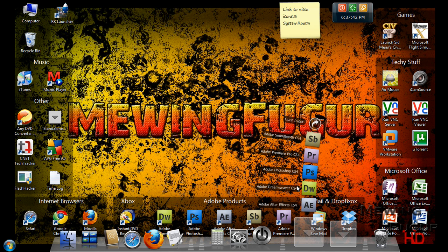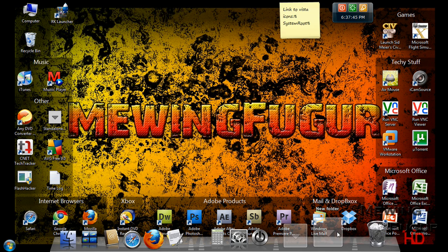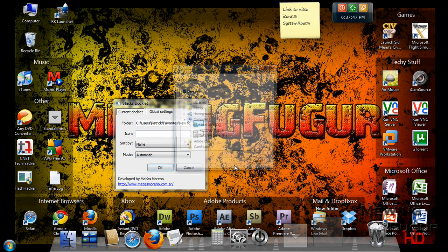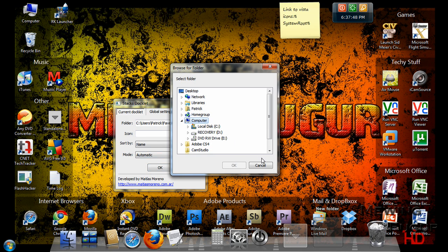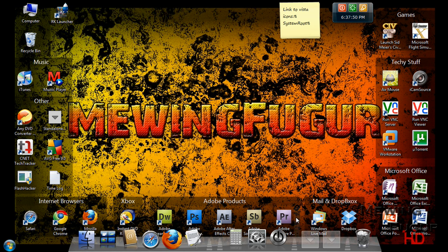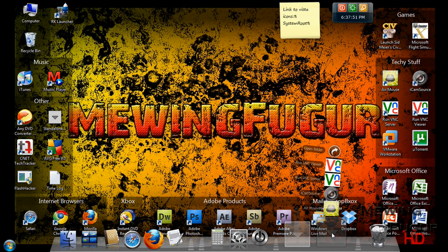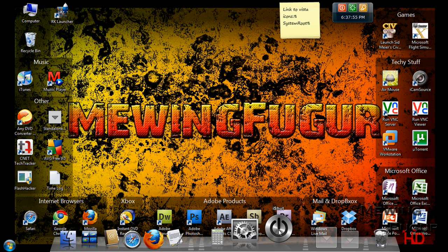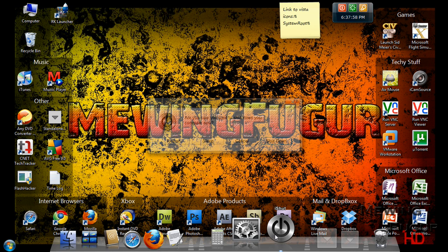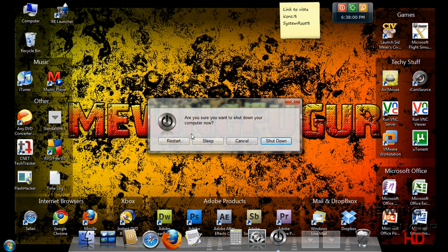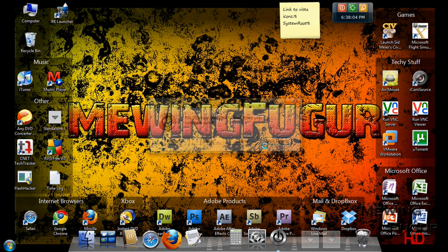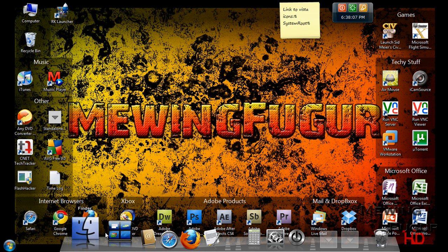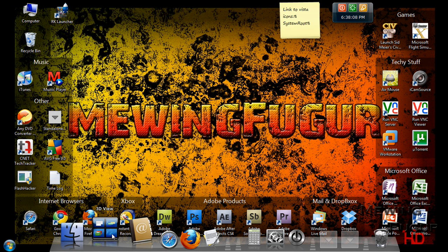I have the Adobe programs right here. You can click right here and go over here. And I already have it selected. Click okay. And here it has some of the iPod apps on here. There's an eye shut down app. You can choose to restart, sleep, cancel, or shut down. And that's basically it. It has the finder in 3D view.